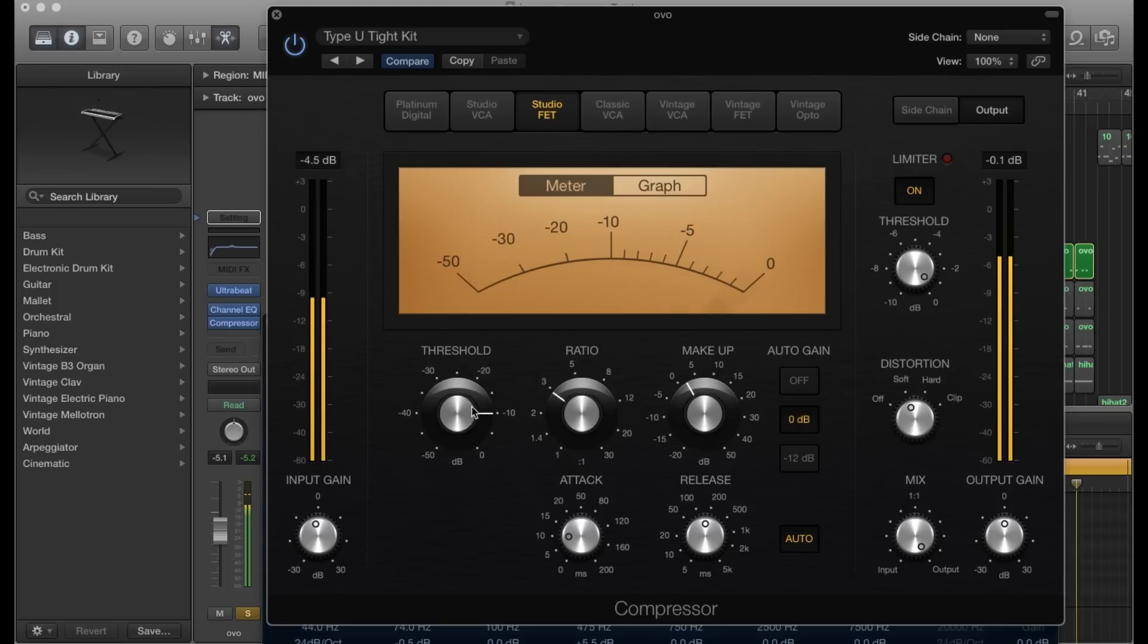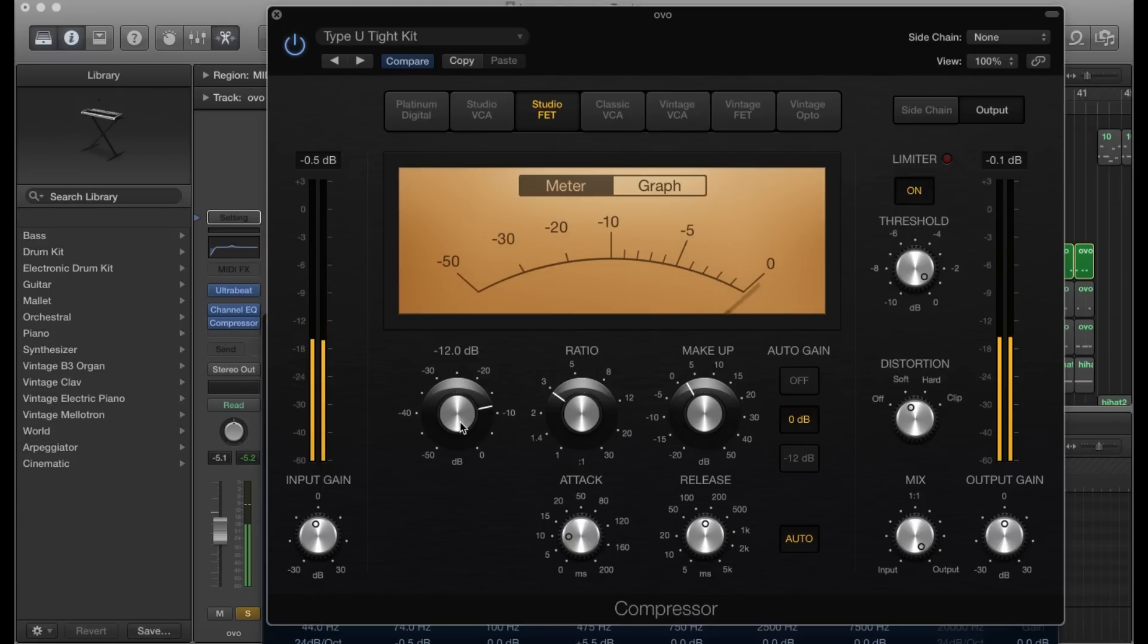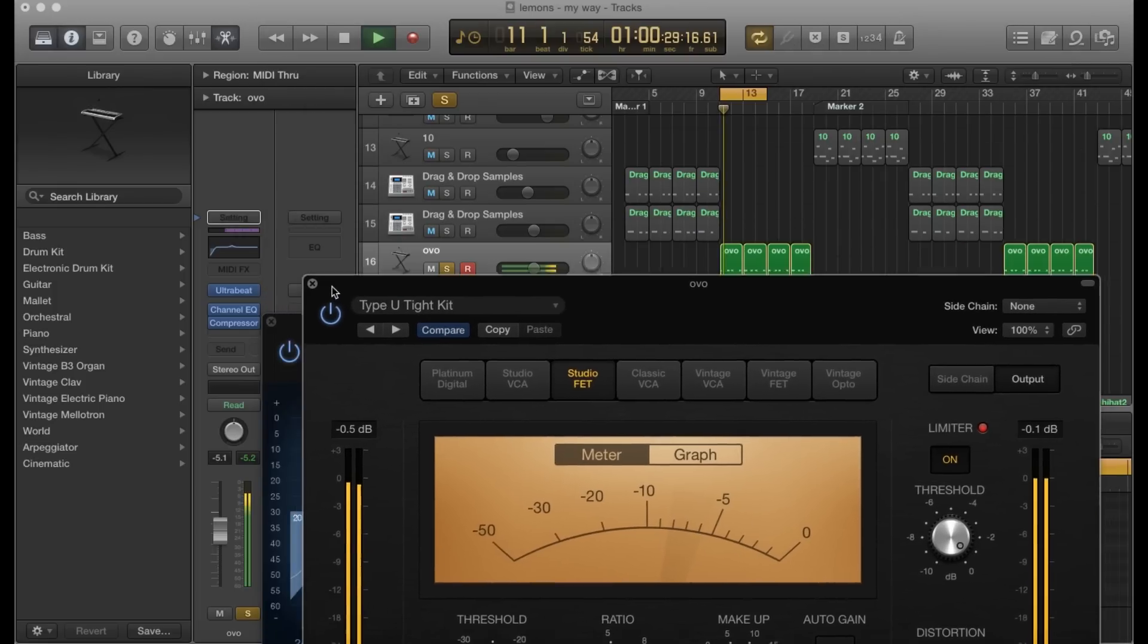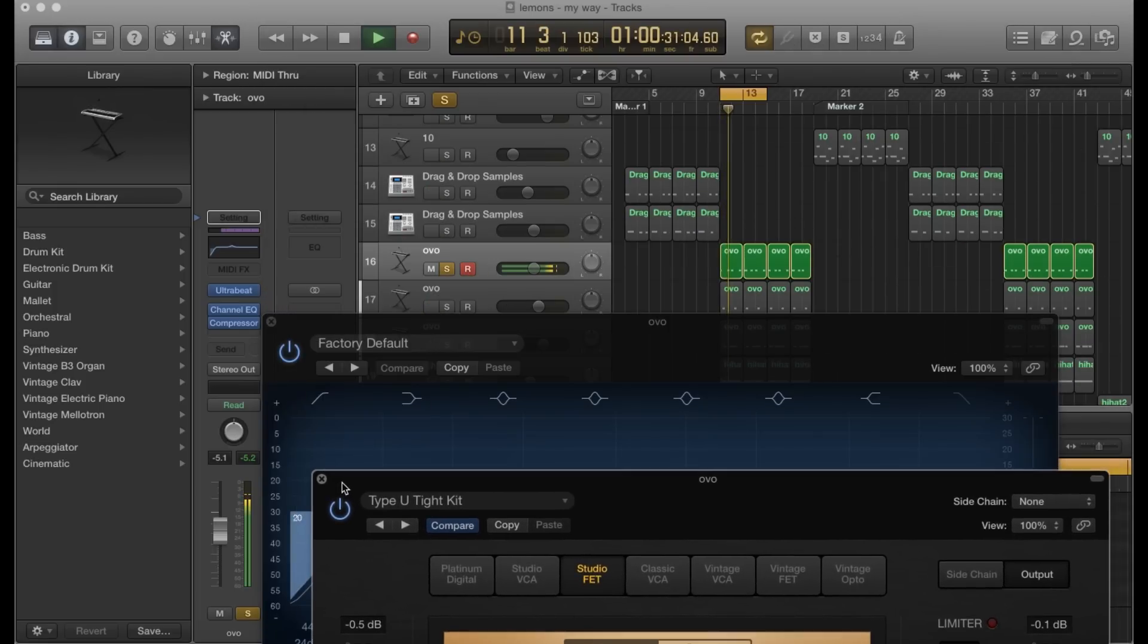You can bring that threshold down a bit in my opinion. Okay, now let's hear it with the entire beat and see what it sounds like.